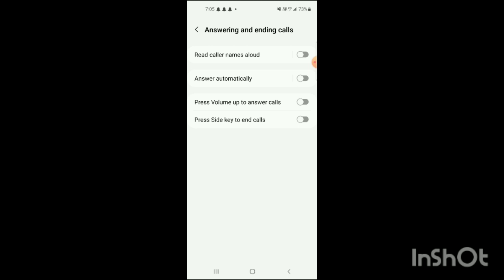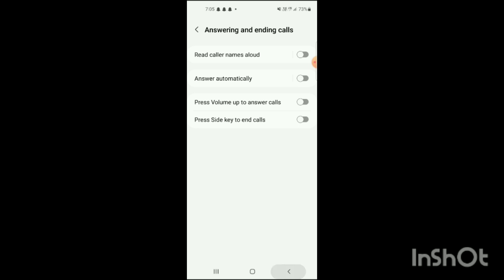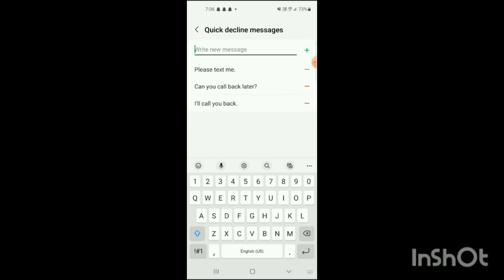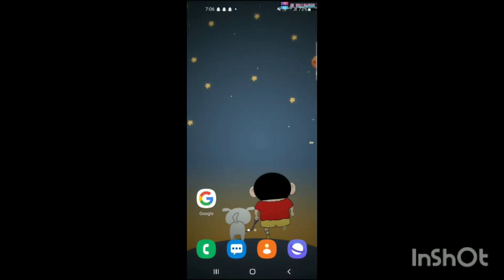As I mentioned in the introduction, these message options will appear. Now you can simply write your own message and click on add. You can also delete these options if you want. That's how you can do it. If you like my video, please like, share, and subscribe.